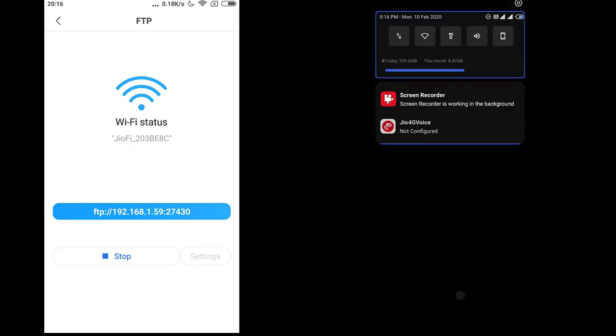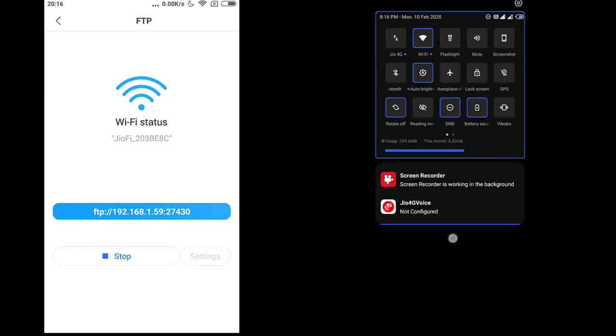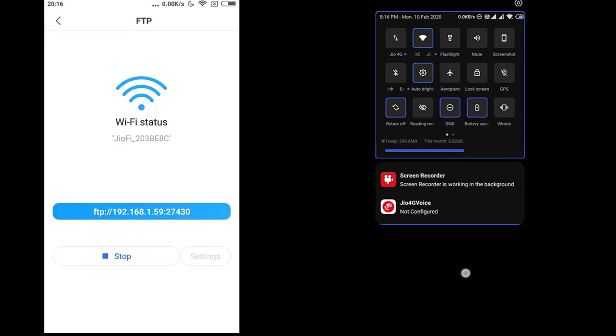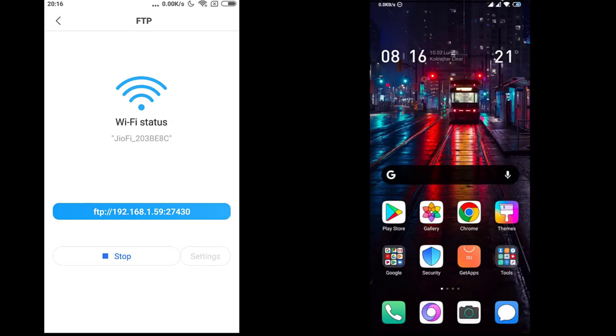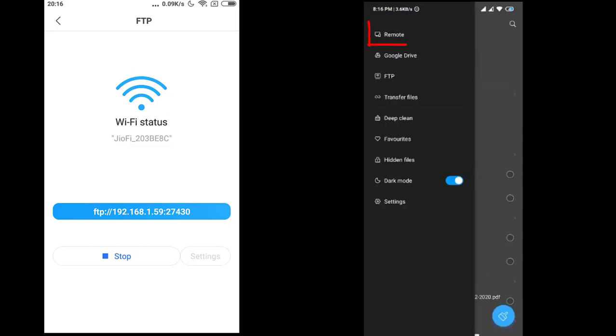Now on the another Redmi mobile phone connect the same router with the Wi-Fi. You can go to file manager, you can go to remote.